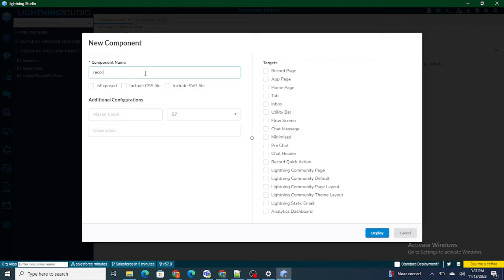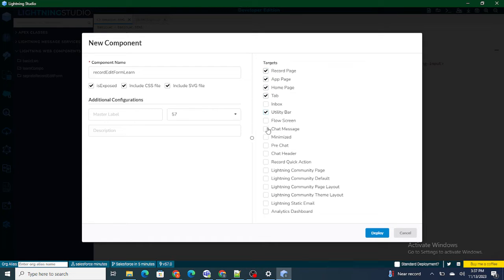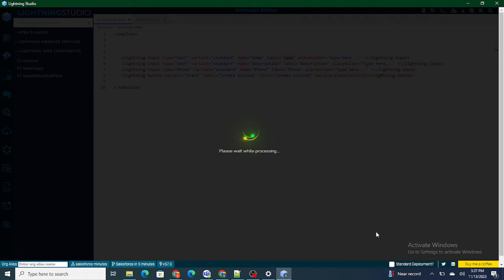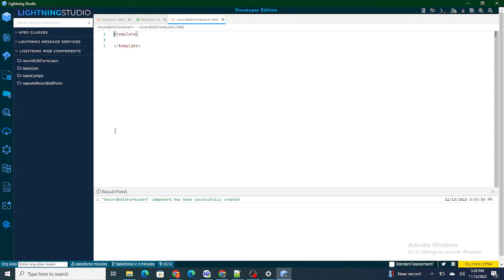For the record edit form component, we'll include CSS and SVG, and then add it to the record page, home page, or every page that we want. I'll deploy it now.